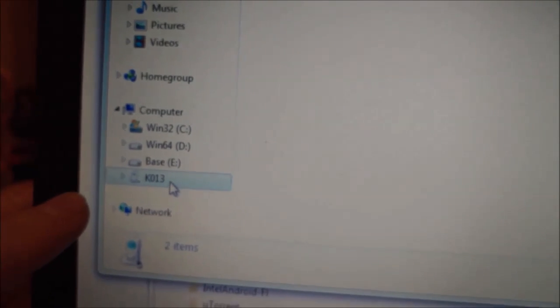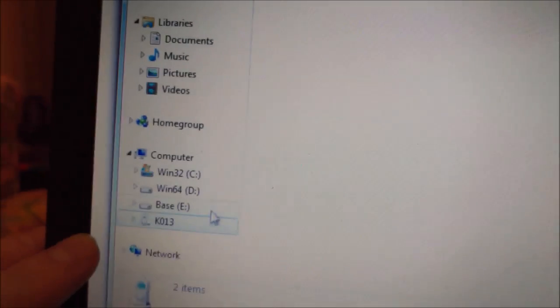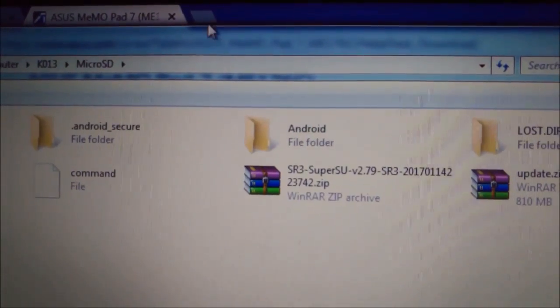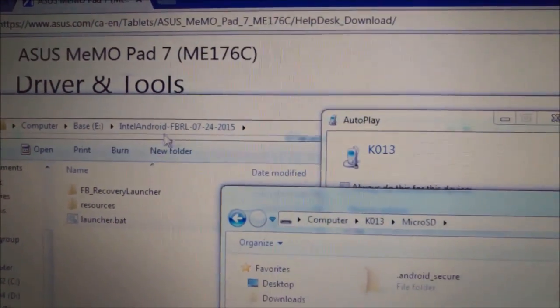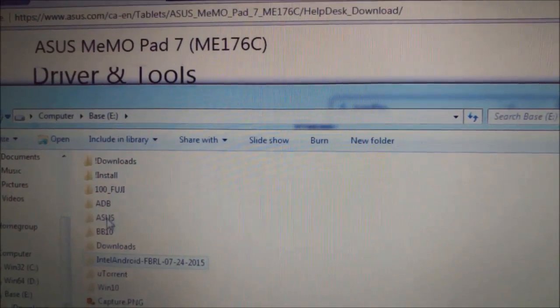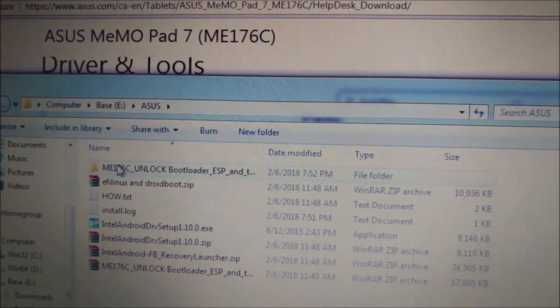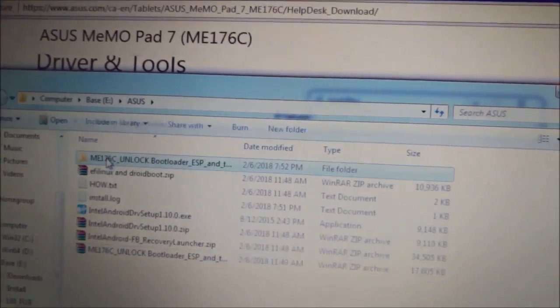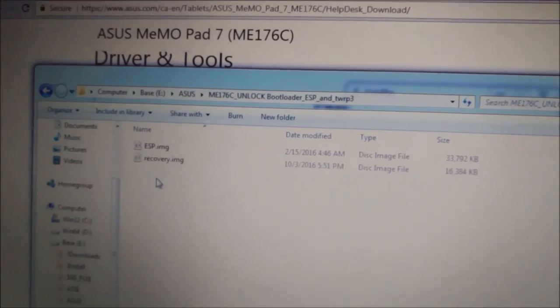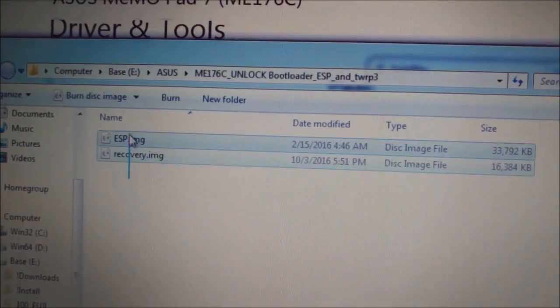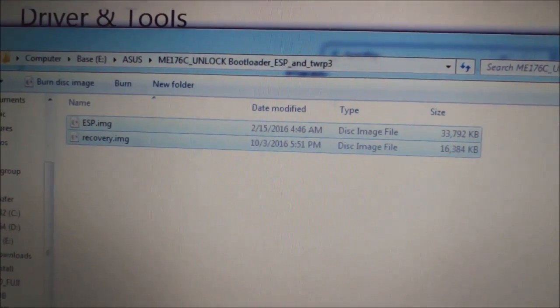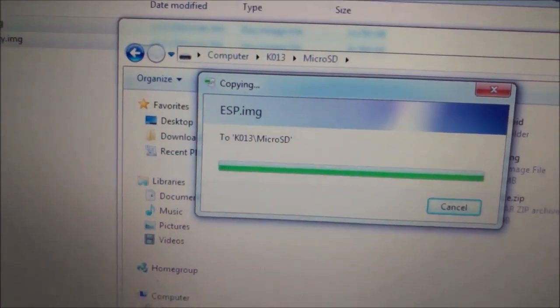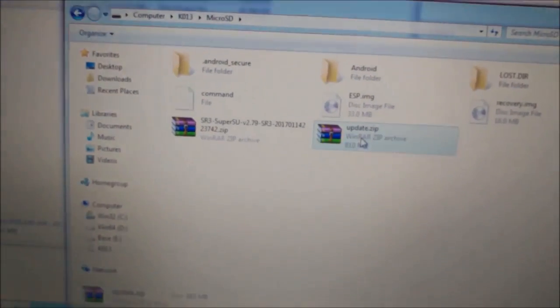Meanwhile, you can get here device. In my case it's K013 and here you have micro SD card. So what we're gonna do - we will get this, it's actually this archive unlocked. You have two files here: ESP image and recovery image.